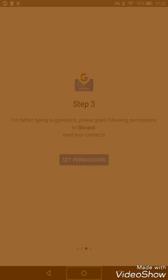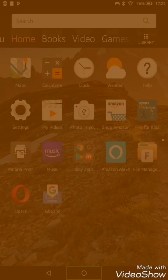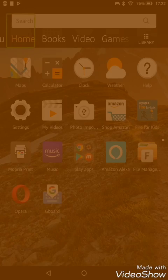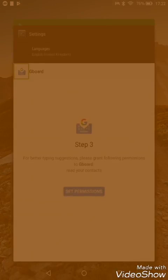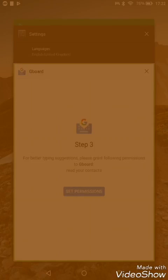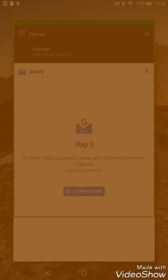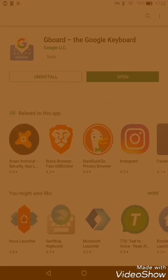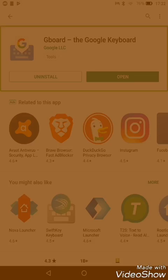So to test the new keyboard, what I'm going to do is actually go back to the Play Store and search for another app which I'll feature in another video, so you can see what the keyboard looks like and its other features and functions.